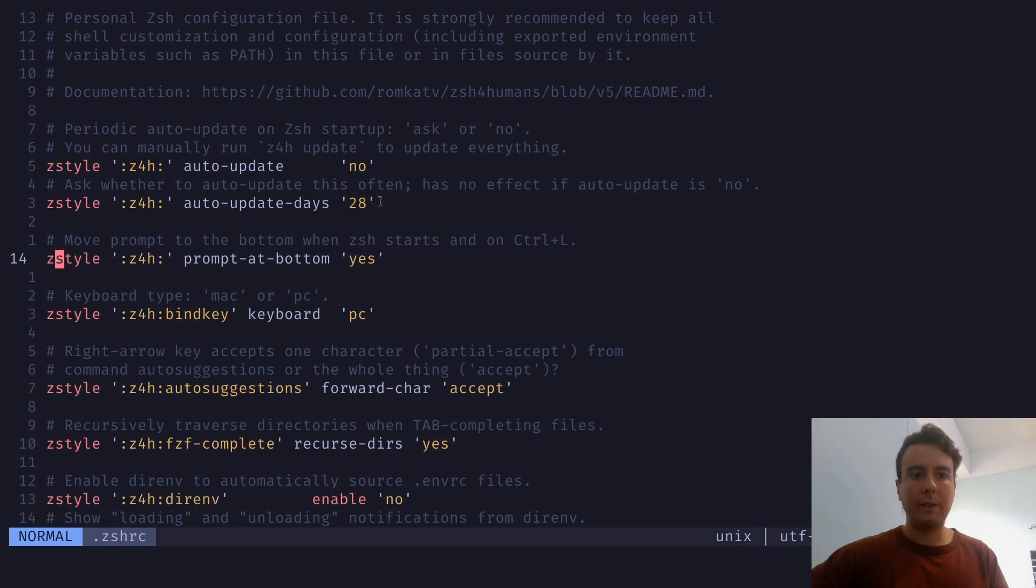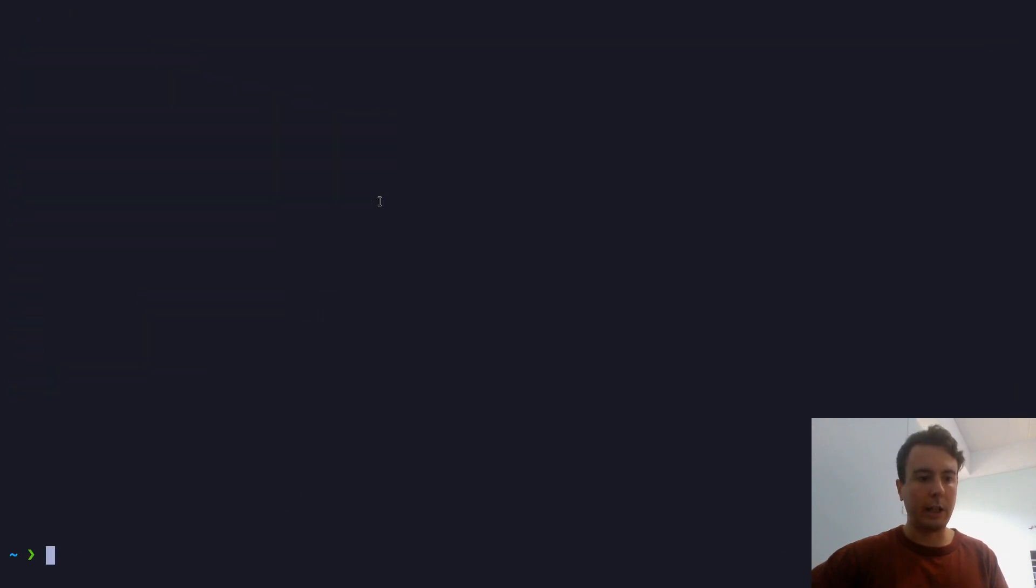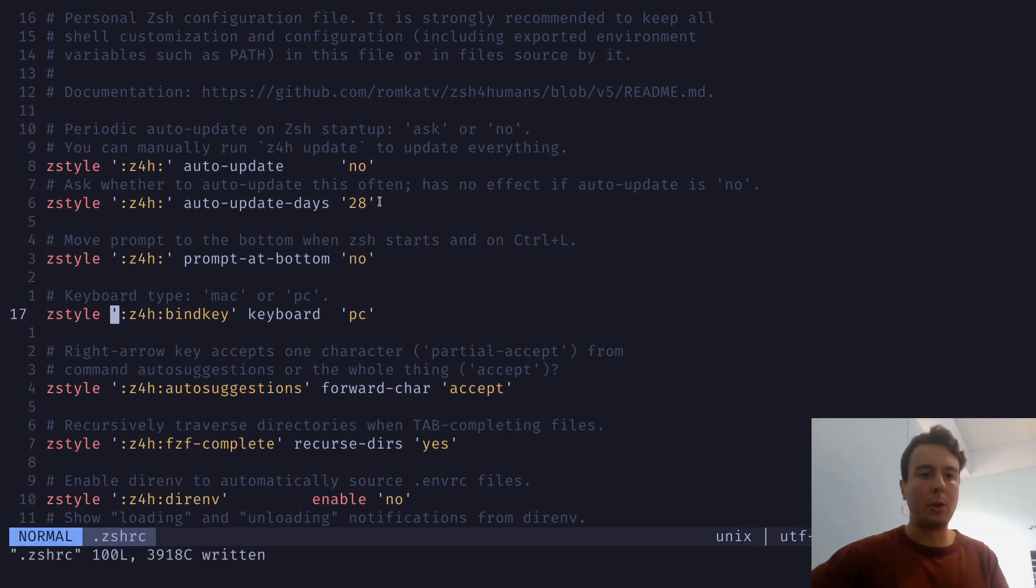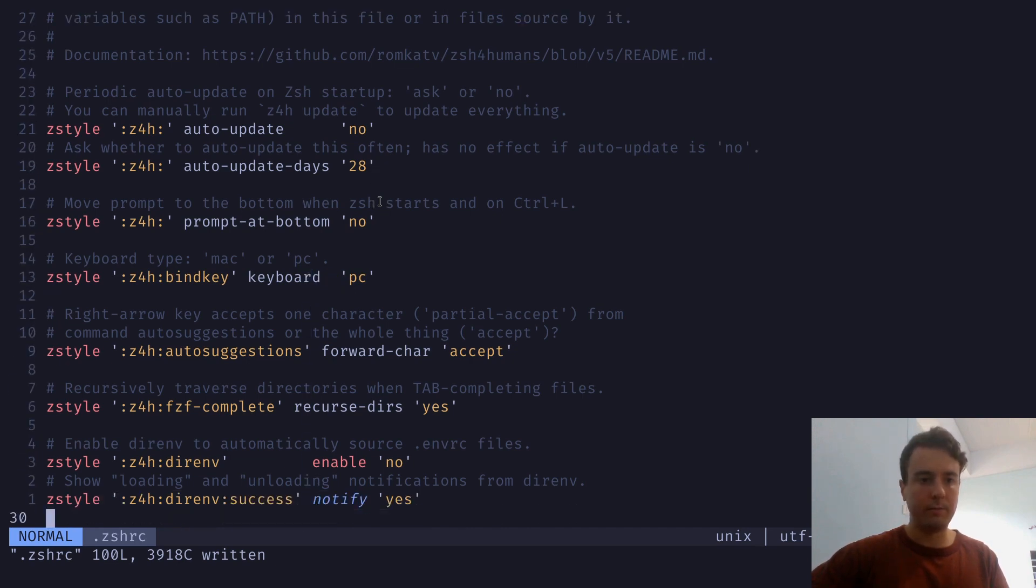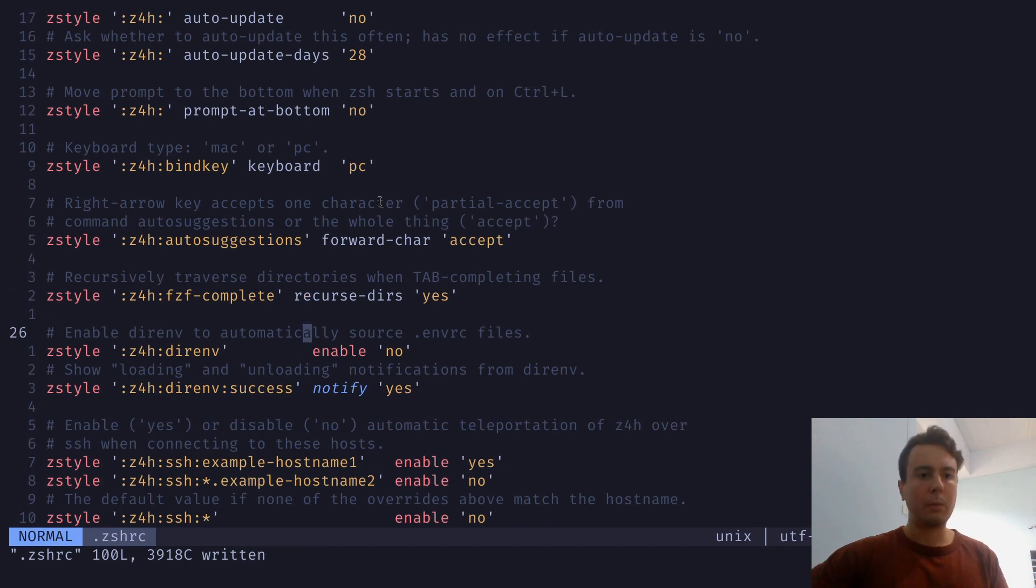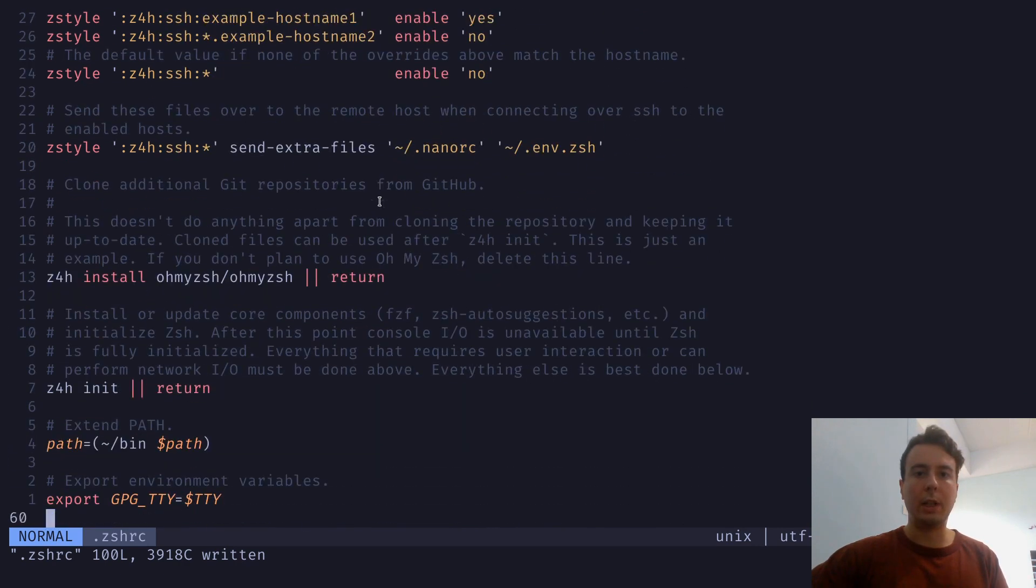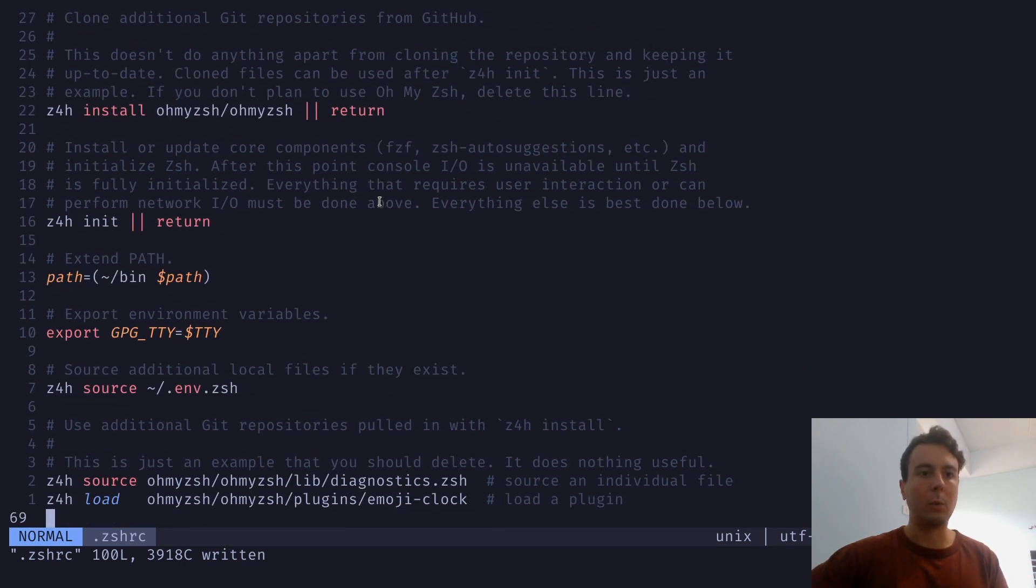They don't really get updated that often. But if you want, you can automatically configure it to auto-update. By default, it puts the prompt at the bottom, which I don't really like. So you can change that right here by changing this to no. A lot of these options you already configured in the wizard. So this is just saying it's a PC configuration. And it has a few options here for the plugins. But to be honest, most of these you don't really need to change. You can look through it if you want.